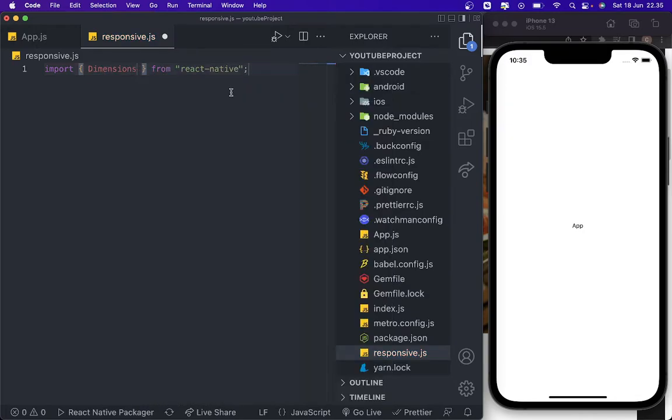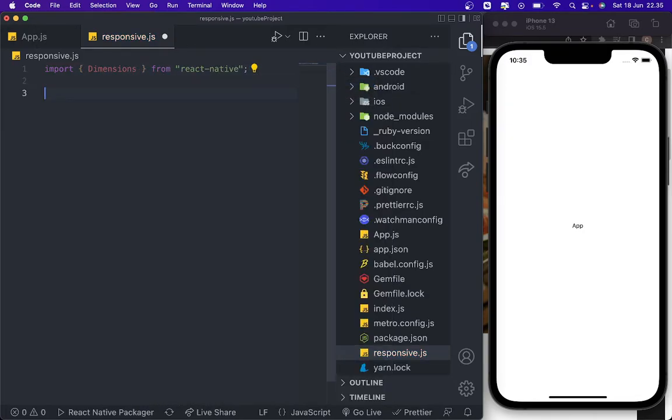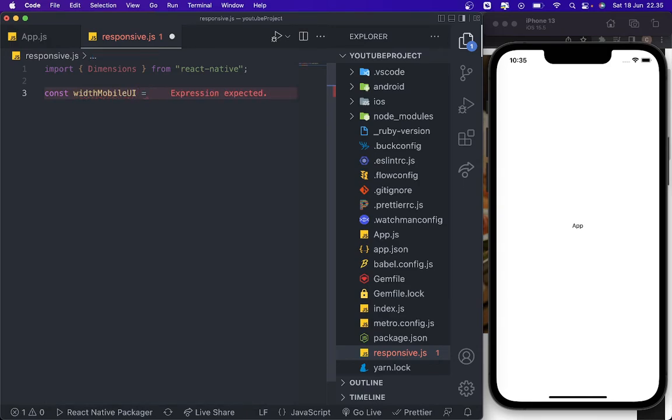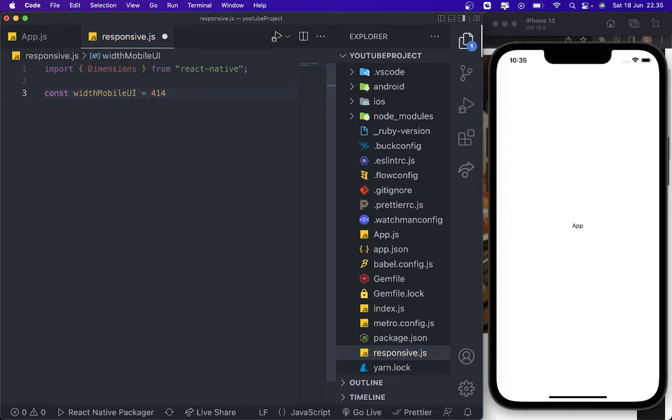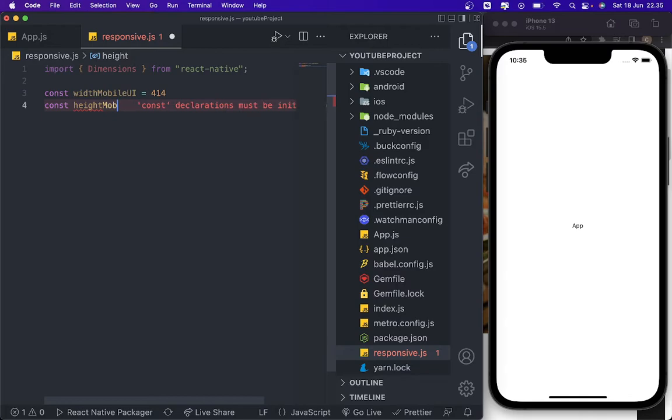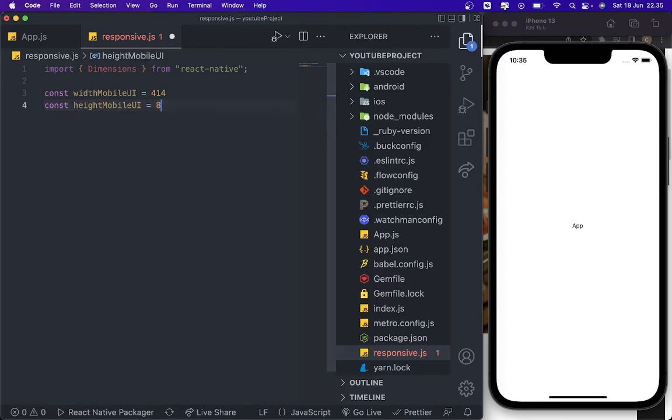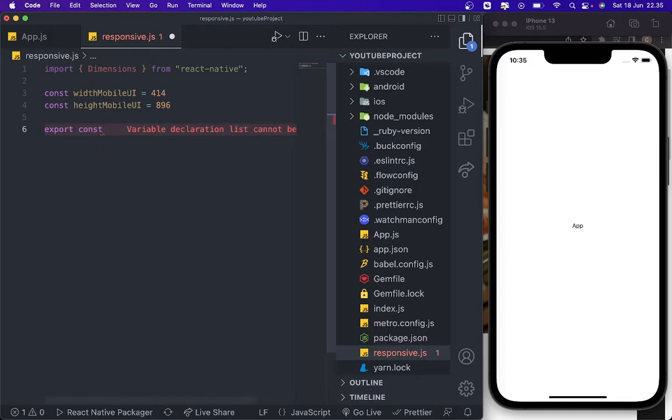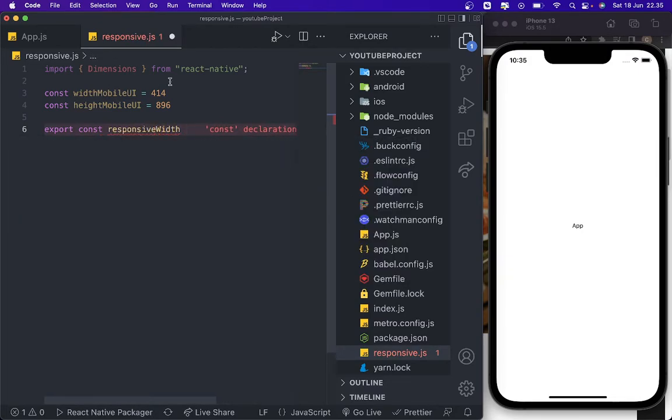Then we create const with mobile UI. We can put any number for this one. For example, I'm going to add 414 for the width screen. This is for the screen. And then we're going to add for the height, mobile UI is 896.